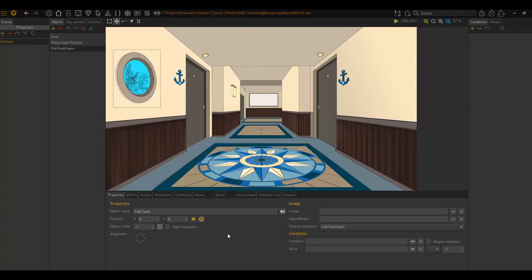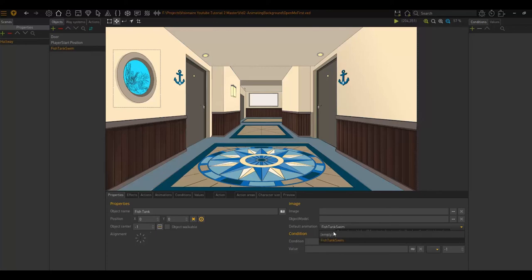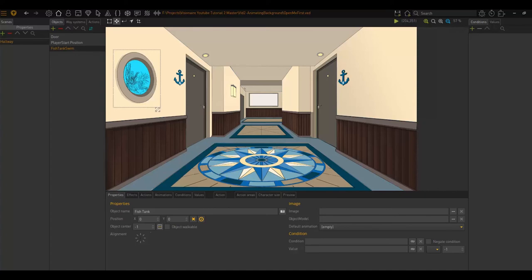We will now use the exact same animation, but we will trigger our animation when our user clicks on the fish tank object. So first, I just want to remove the default animation because I don't want it to play by default. I want it to play when my character uses the use icon on the fish tank.